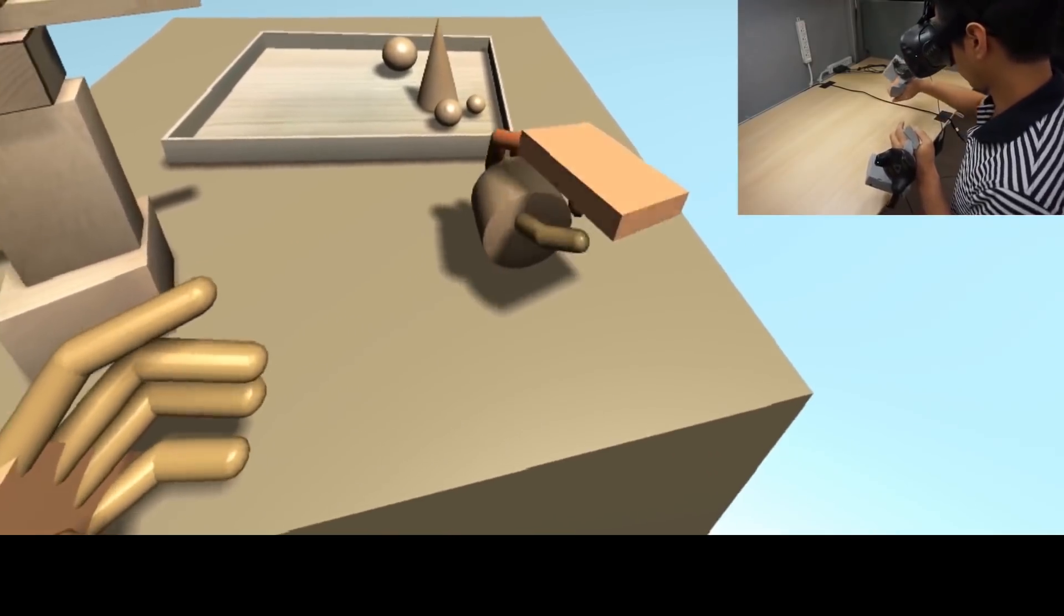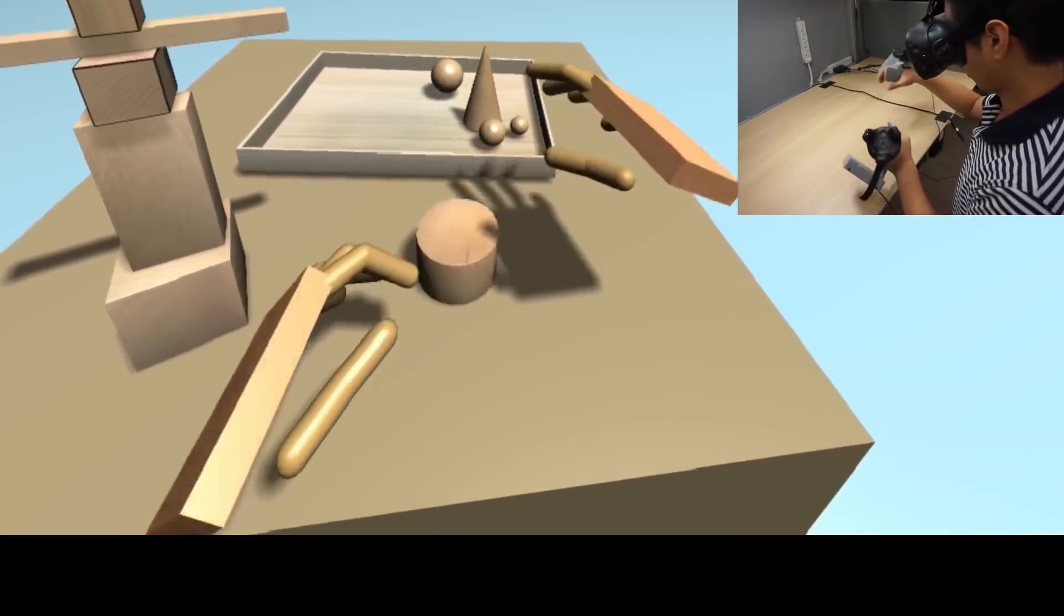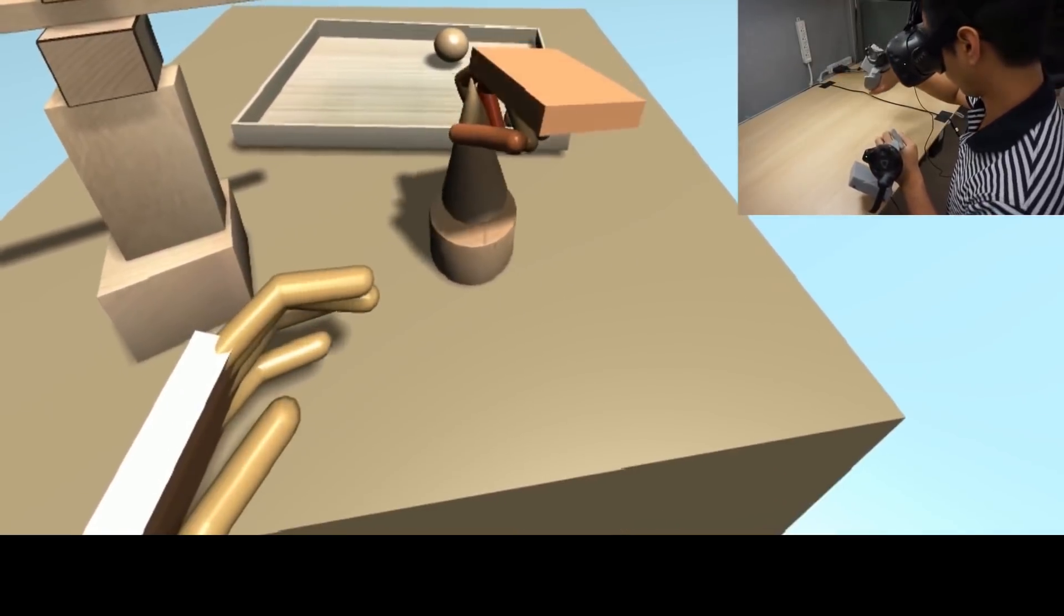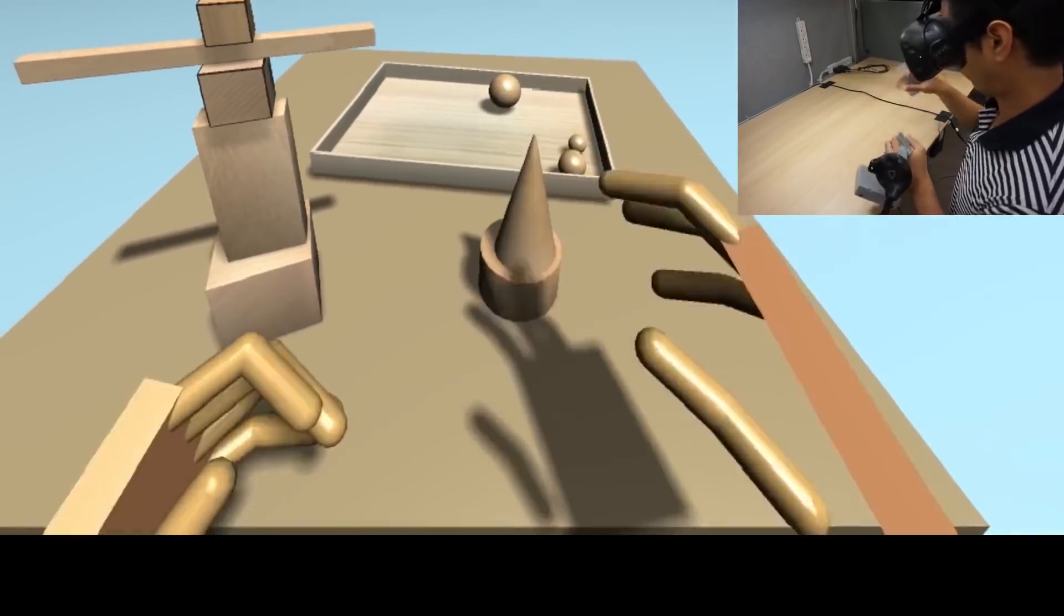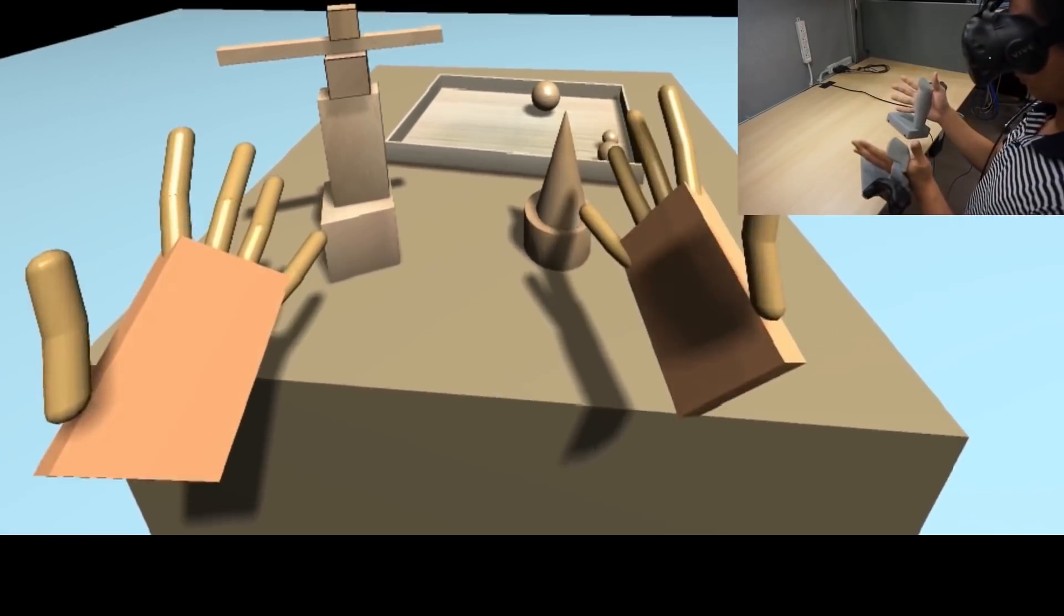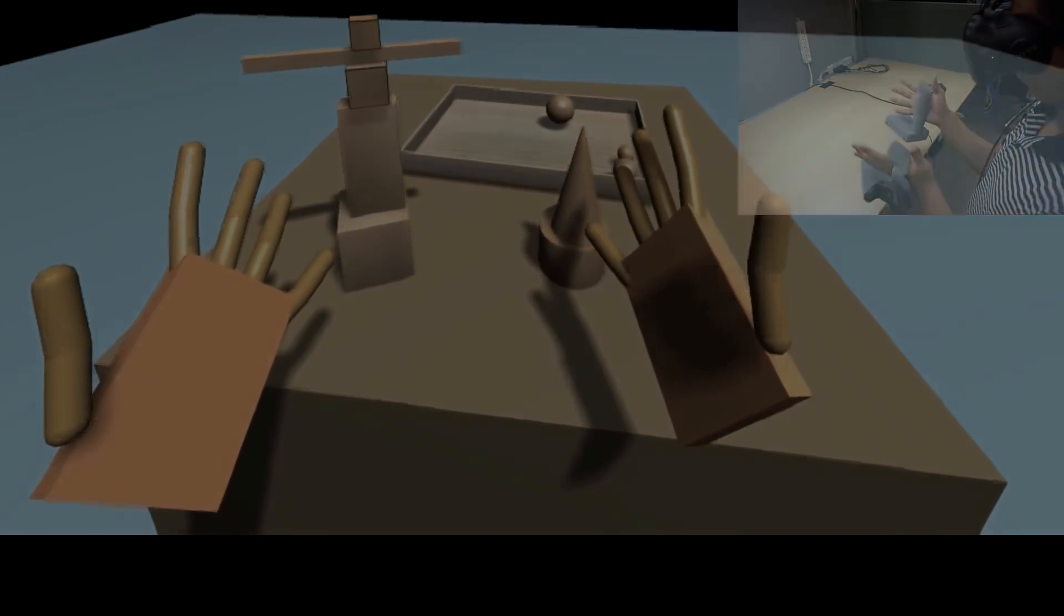No external cameras are used to observe the user's hands, which is the solution used by Oculus for the Quest headset's controller-free interface.